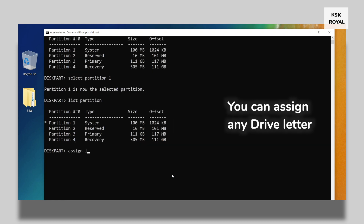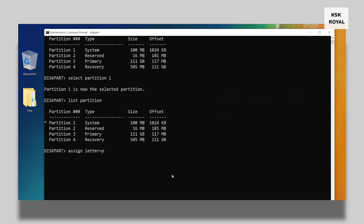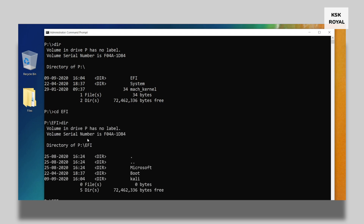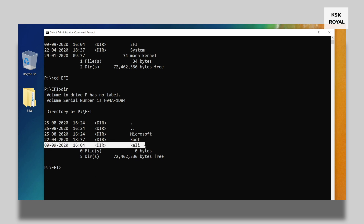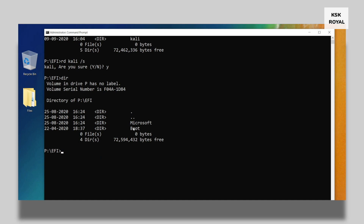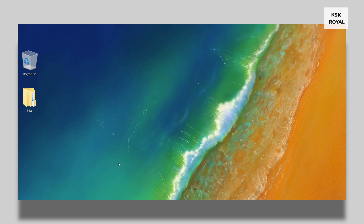Once selected, type assign letter=X to mount this partition temporarily. Then type exit to leave diskpart. Type X: to change the directory to that partition. Type dir to list the contents of the partition, then change the directory into EFI by typing cd efi. Type dir again to list the contents of the EFI folder — here you can see the Kali Linux bootable files. You must delete this folder, otherwise your system will be stuck in a GRUB rescue. To fix that, type the command rd /s kali and type Y to confirm. This removes the Kali Linux GRUB — we have successfully and safely removed Kali Linux without any data loss on Windows 10.